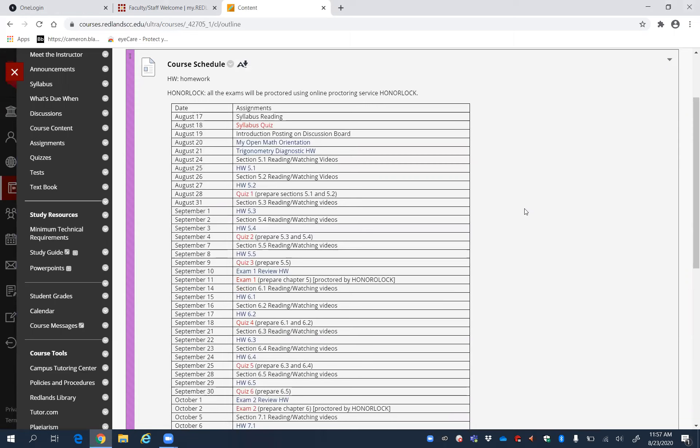If you have not done the cellular squeeze, my open math orientation, or trigonometry diagnostic homework, then I strongly recommend you go back and do these things. First things first.